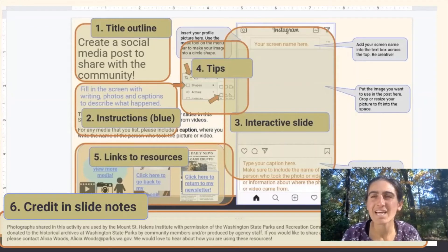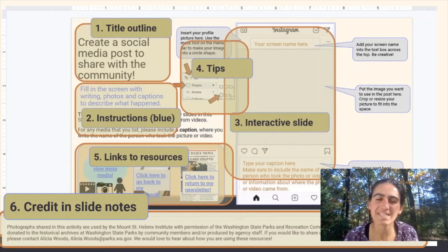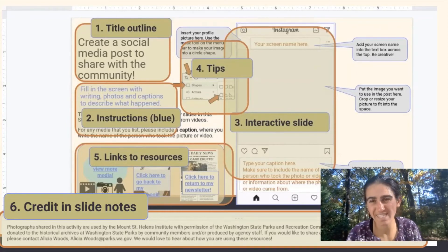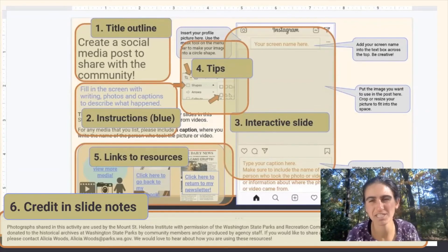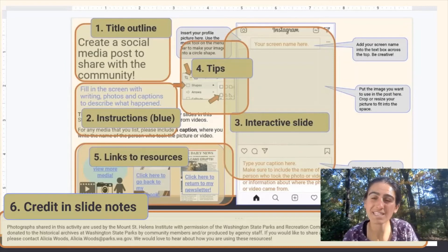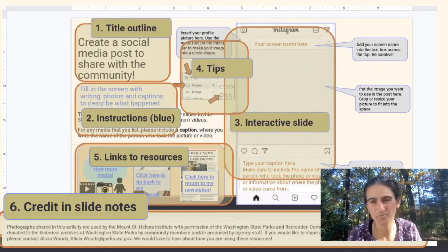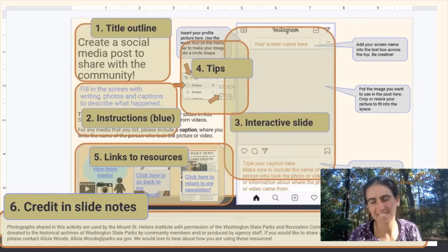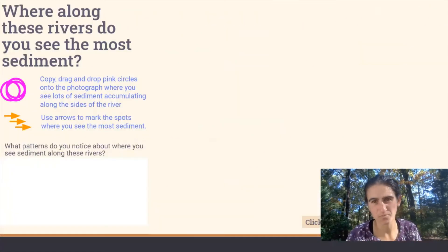Finally, all of the slides have credit for all of the images and other material that's used in the slide notes section. You can view the slide notes section by looking at the slides in the edit view. You can't see the slide notes when you're viewing the slides in the present view.